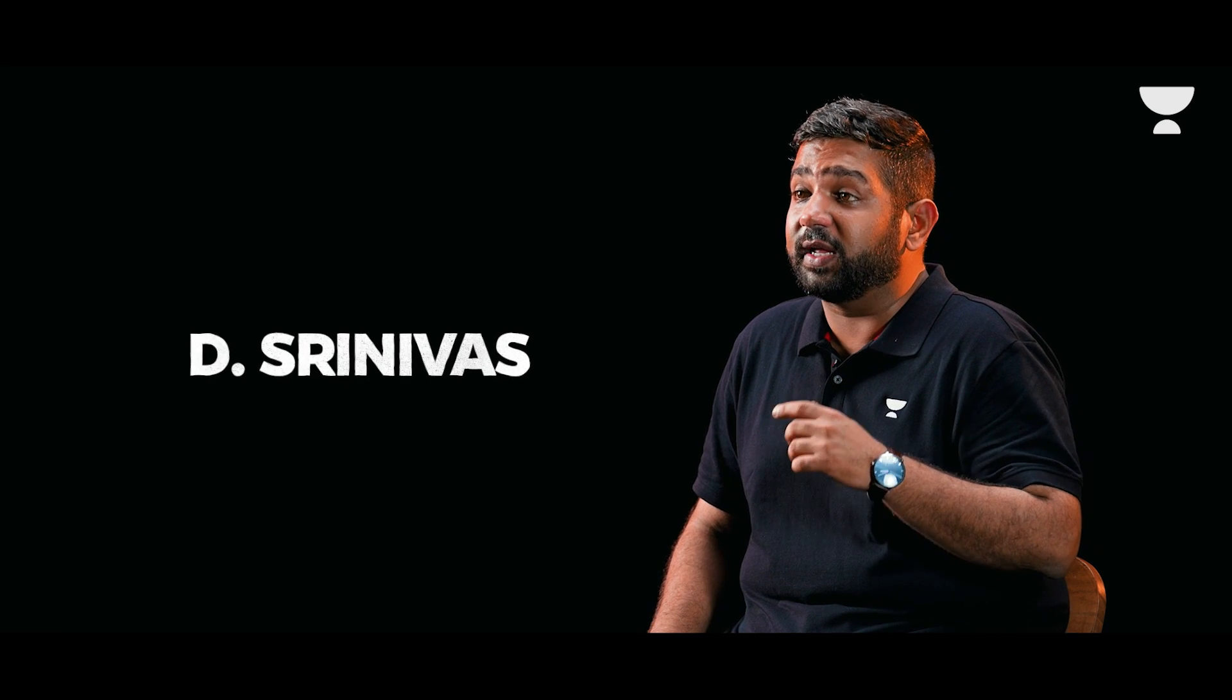Hari's father, Mr. D. Srinivas, is an ex-IAS officer of the 1987 batch with the then United Andhra Pradesh State Government.